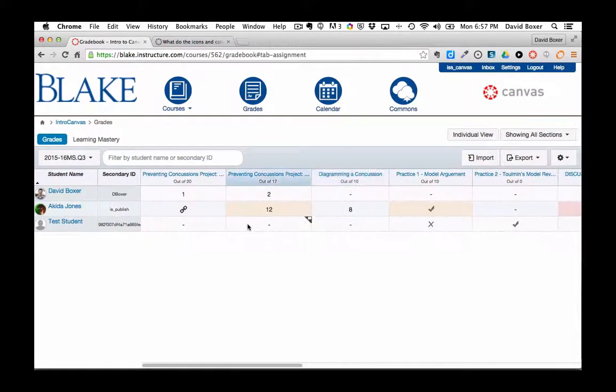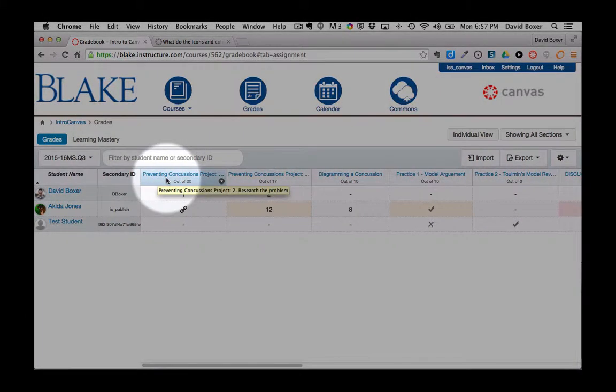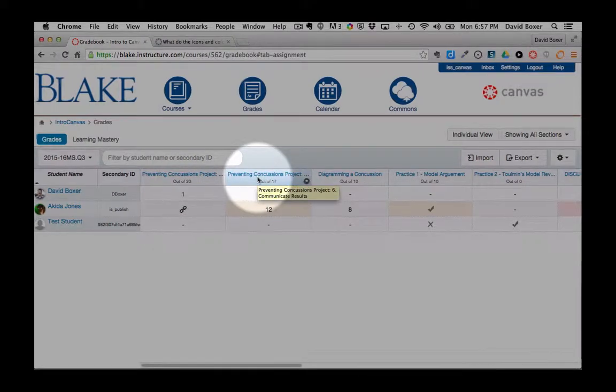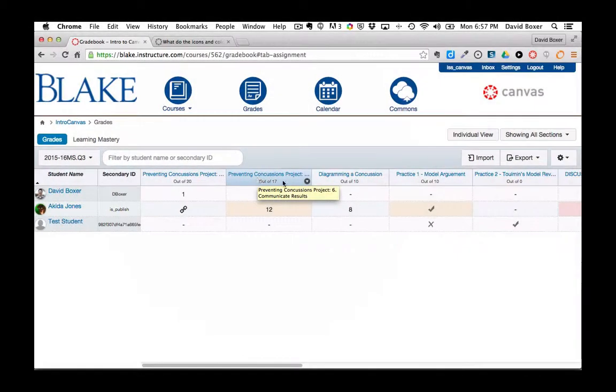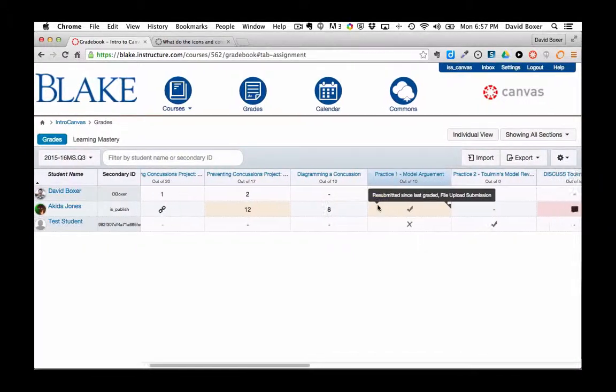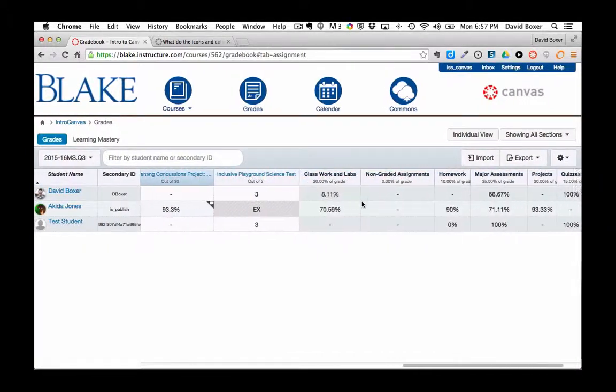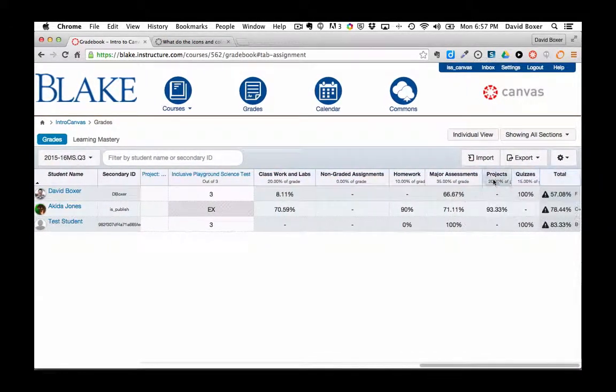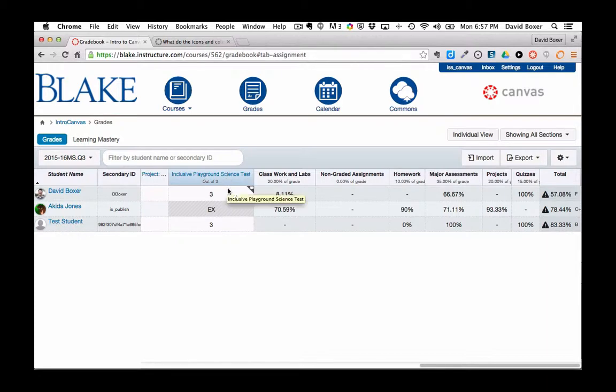And so if I scroll all the way back to the left, you can see that these two items were my classwork and labs. And as I scroll all the way to the right, you'll see that my last item, quizzes, which includes this one.